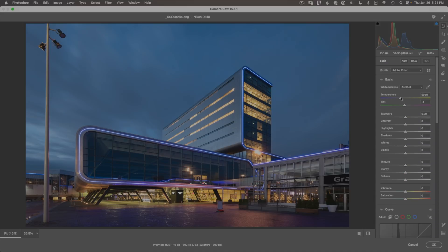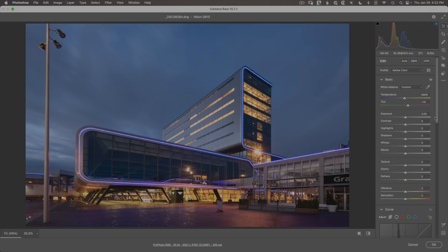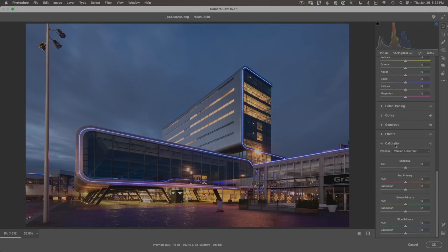Let's start with color by bringing up the temperature to around 6800 to warm things up. Bringing up the tint to around plus 10 looks nice in the sky but is excessive in the shadows, where there's a magenta light being accentuated too much. To offset that, I'll go to the camera calibration tab and slide the shadow tint towards green — maybe minus 60 — which nicely neutralizes that and gives a nice magenta-green balance across the image.